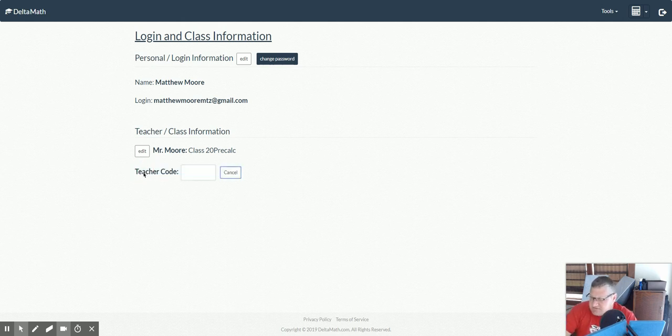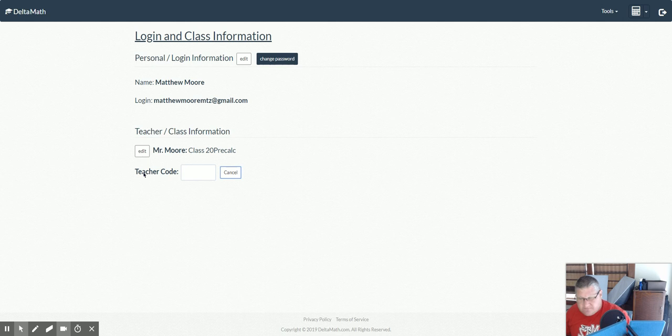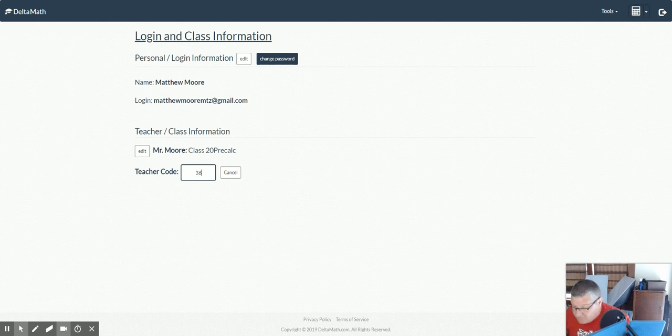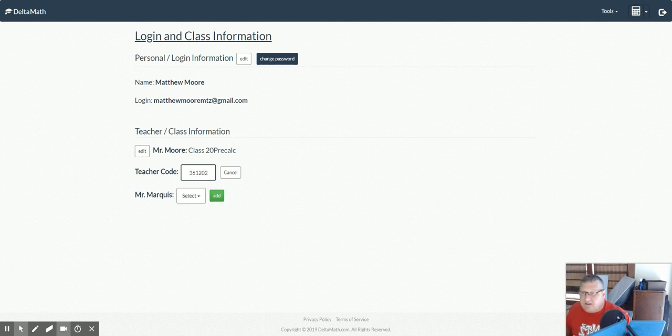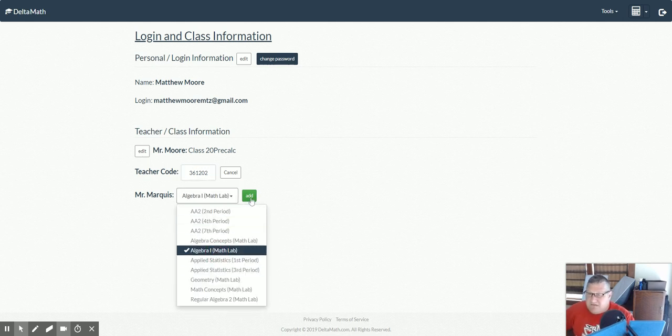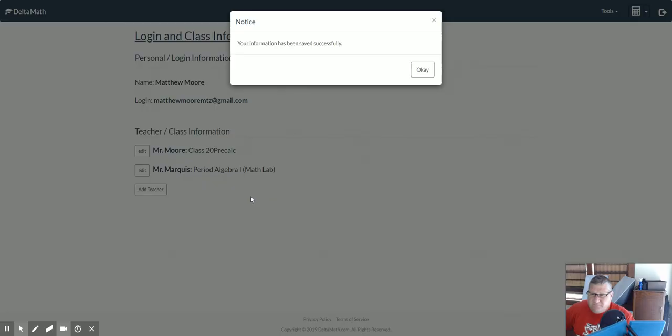So in this case, I was in Mr. Moore's class last year, but this year I'm in Mr. Marquis's class. Mr. Marquis is this number right here, and I can add whatever class I'm interested in. So I'm in his math lab, and I hit add.